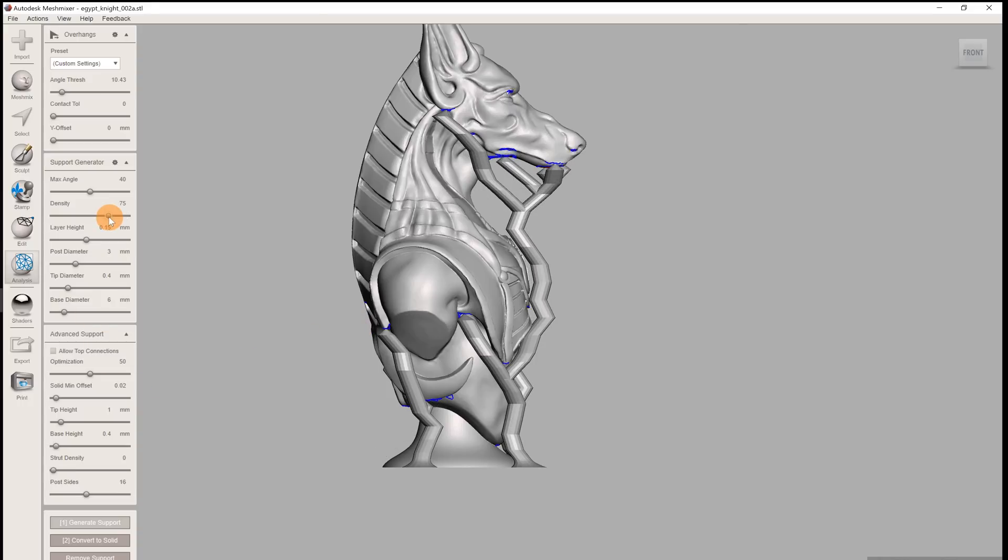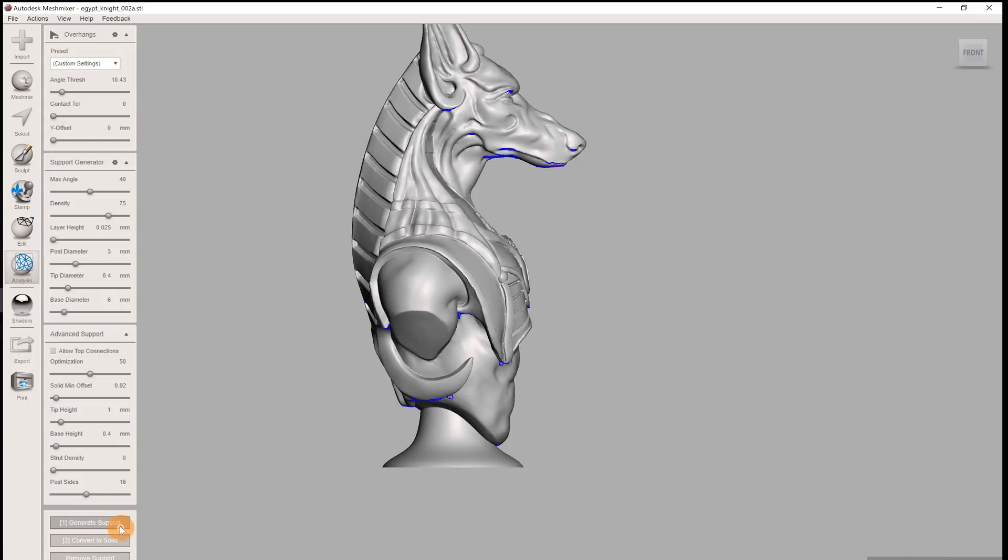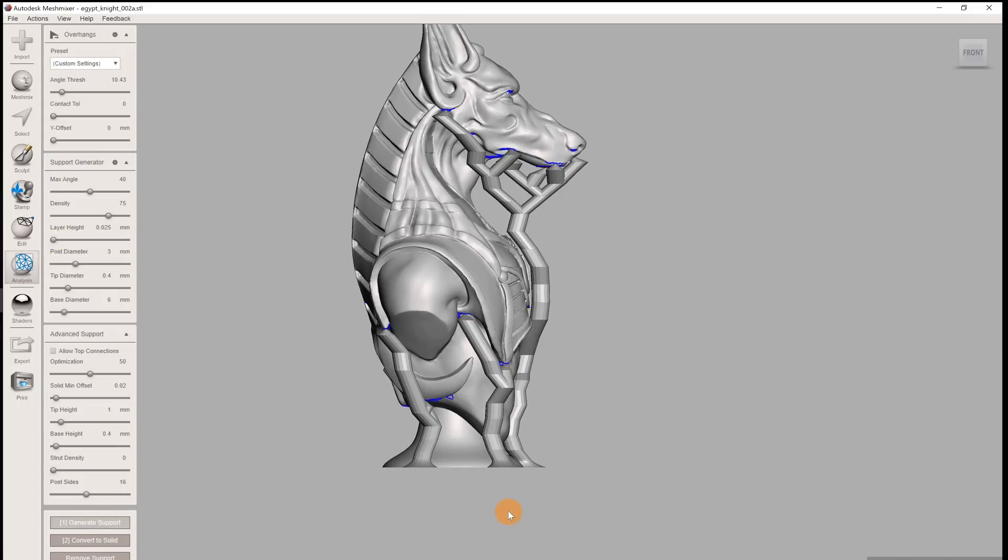You should set the layer height to the same value as your planned layer height in Slicer, but it's not the end of the world if you change it afterwards. Or even if you plan to use the variable layer height function.